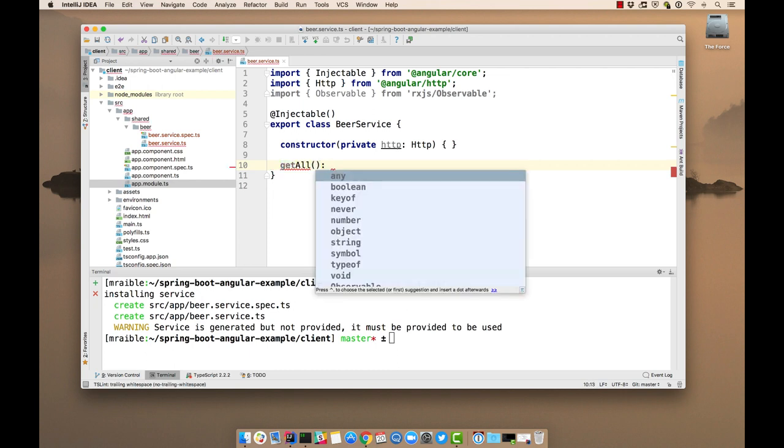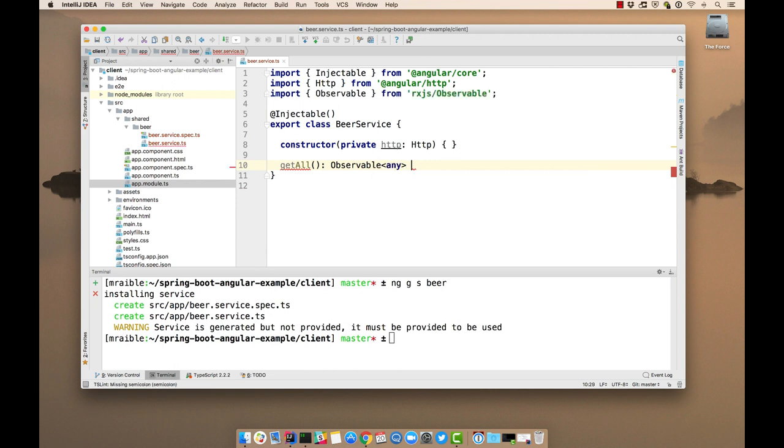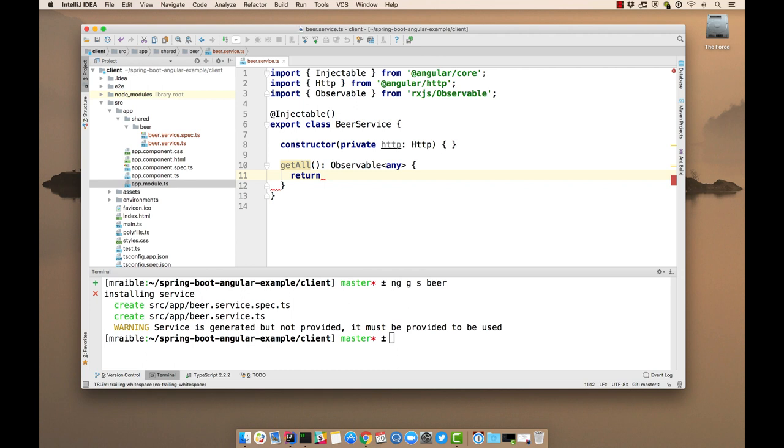Back to our beer service. So we'll create a getAll method that returns an observable of type any. And then we'll return basically a call to our REST API to get that list of beers.